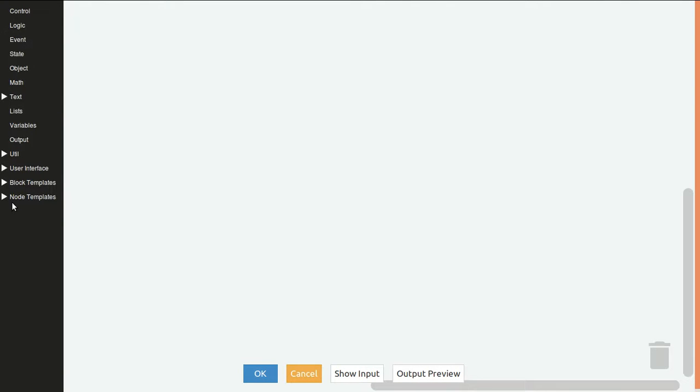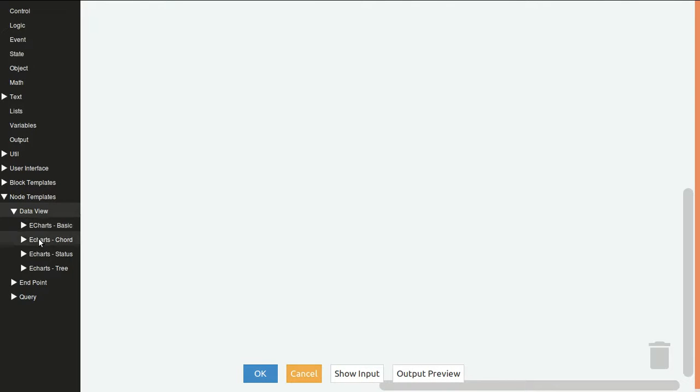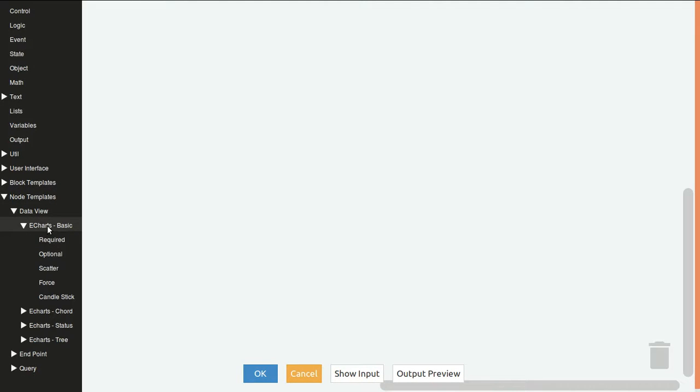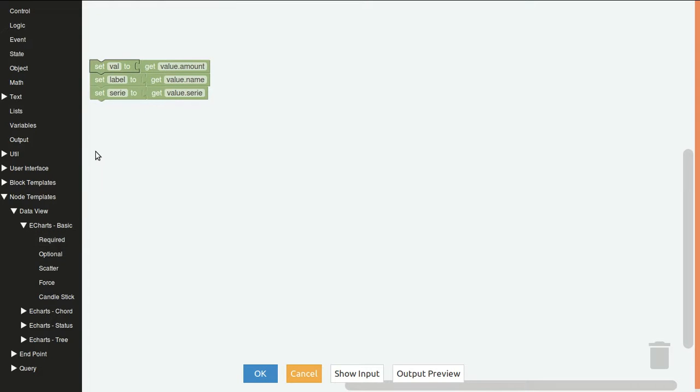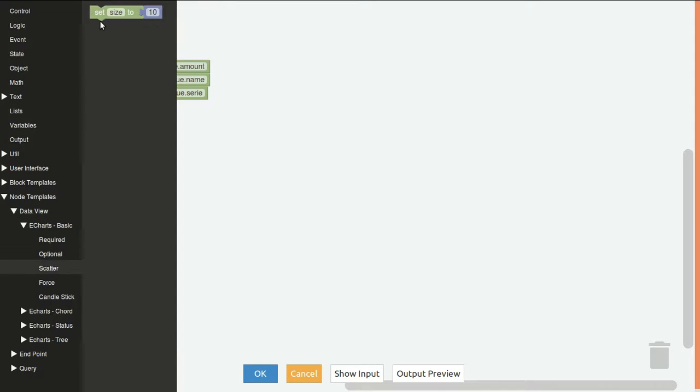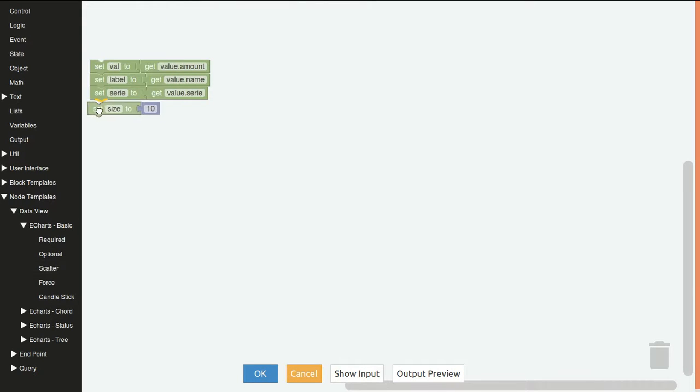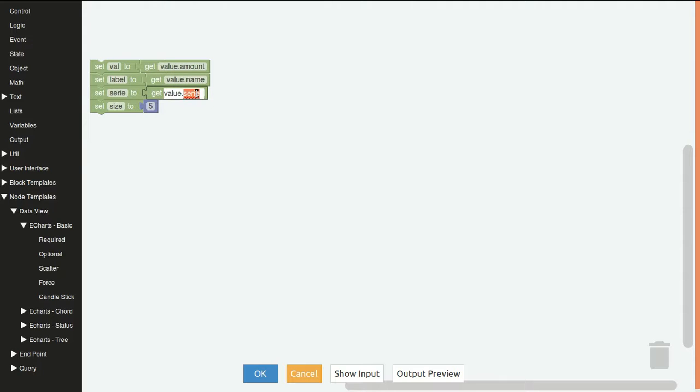So now we go to no template, data view, eChartBasic. We copy this and for scatter we need the size. We can put a 5 here or generate a random value. The value will be amount, the label will be name and the category will be continent.